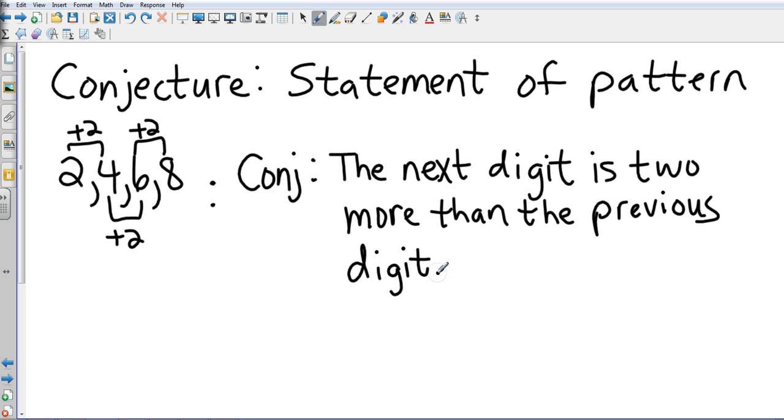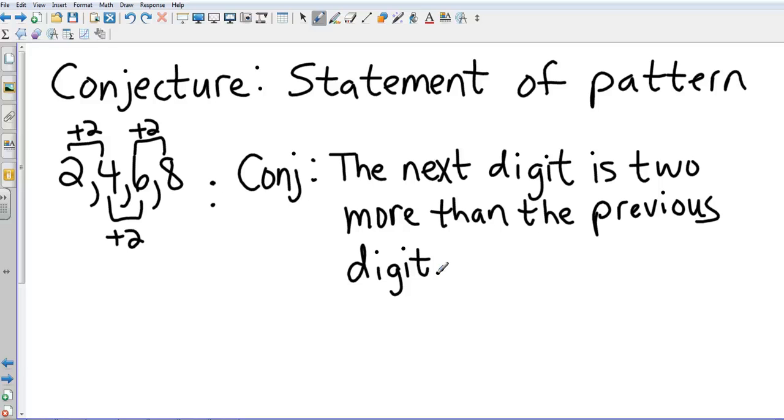Now is that the only way you could write that? Absolutely not. It's just the words that I put it into. The next digit is two more than the previous digit. You could put it's just two more than the last digit. There's multiple different ways you could write that, and so I don't want to go through and tell you all of them. Each one of you might be different, but just see if it makes sense. So the book is going to say write a conjecture, then it's going to say find the next one. Obviously in this case the next one would be ten.